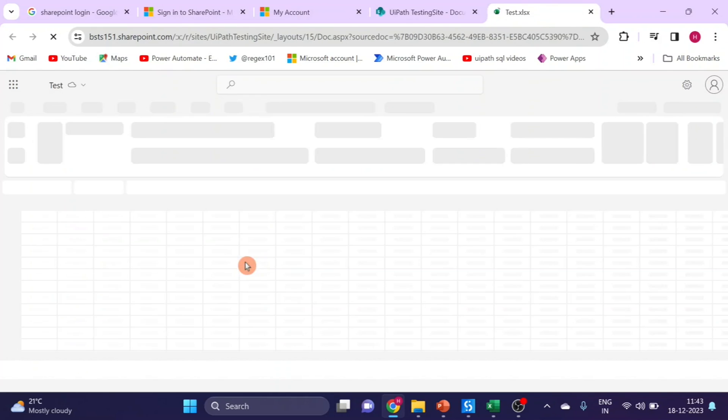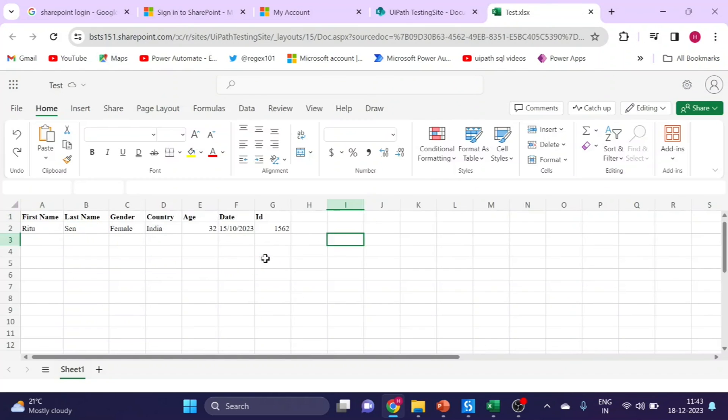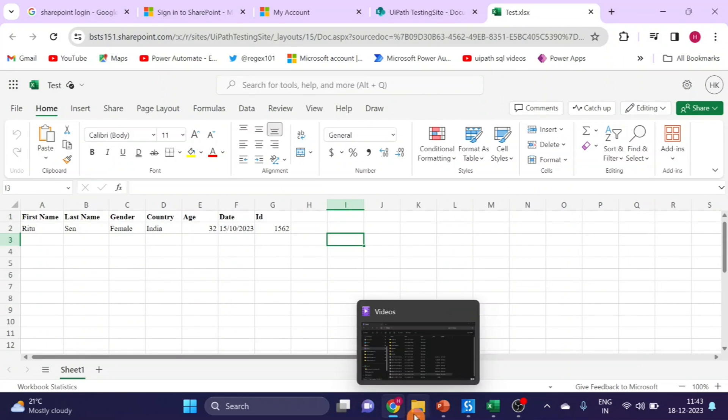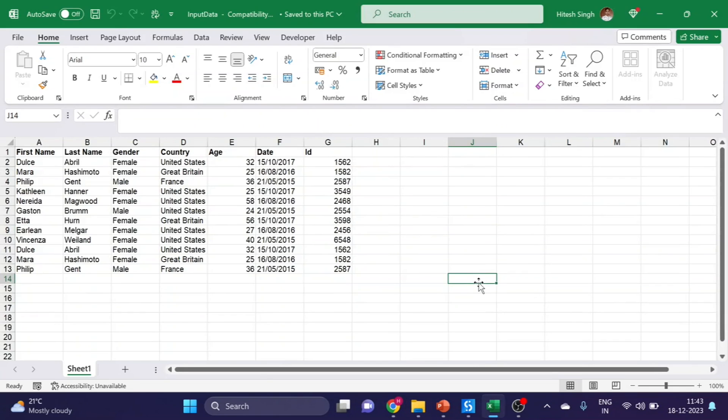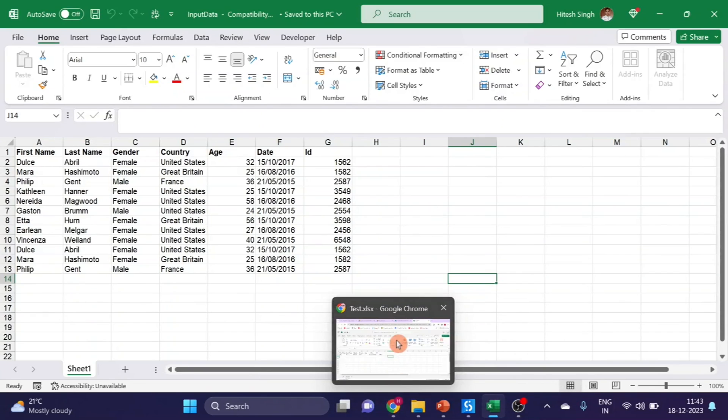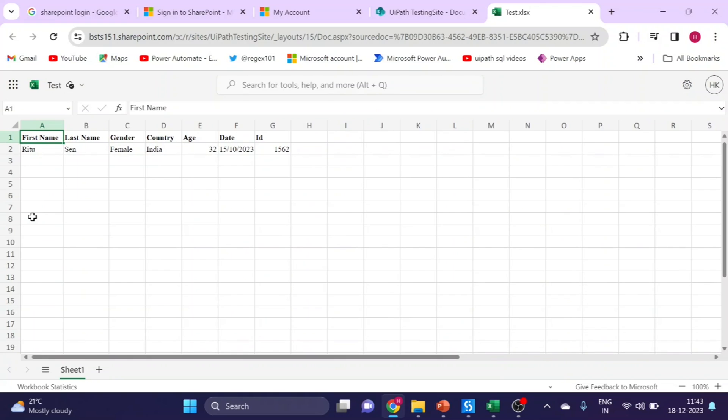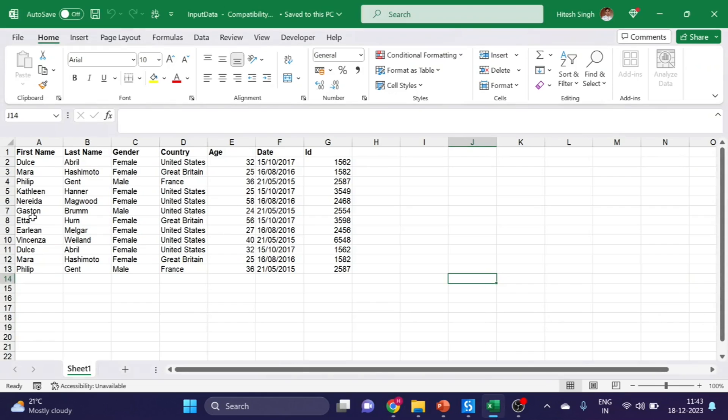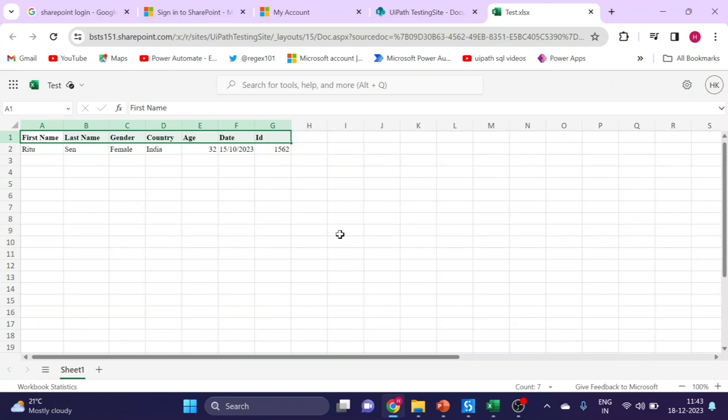Open it. Here you can see I have some data. But now I want to update this data with new data. I will show you. Here you can see this data I want to update in SharePoint Excel. This is my SharePoint Excel. Here you can see all header names are the same. This Excel is in my local folder and this is my SharePoint Excel.